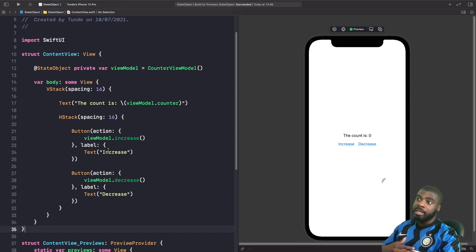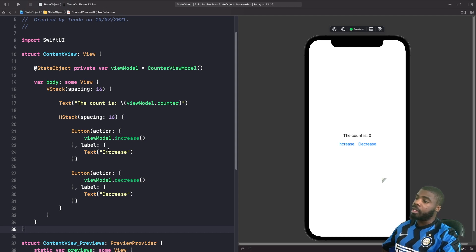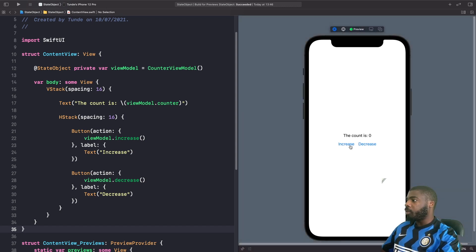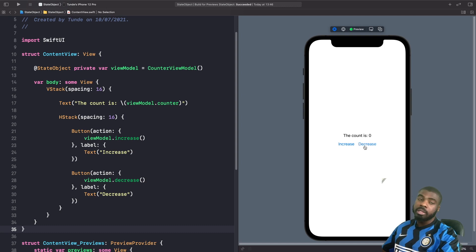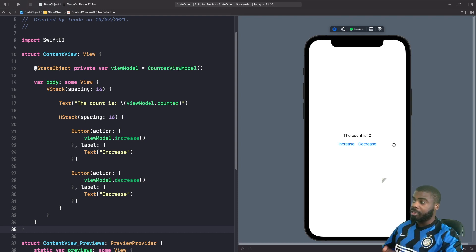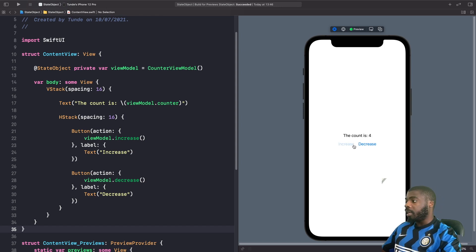Now let's see how @StateObject works — it maintains the value of our counter so it doesn't get destroyed when the view is redrawn, while also reflecting changes. In the preview, hitting increase shows the count going up by one, and hitting decrease shows the count going down. At zero, you can't go below. Our view model maintains the correct value and the view is redrawn with the updated counter.